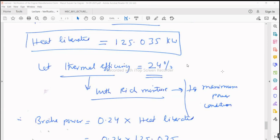We choose 24% because we get maximum thermal efficiency towards lean mixtures and minimum BSFC towards lean mixtures — around 15.5, 16, or 16.5. That is why we have the concept of simulation, computational analysis, and optimization. When you optimize engine design, you can use computational softwares like AVL Boost, AVL Fire, GT Power, and Ricardo.